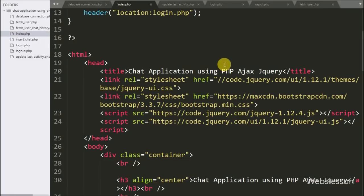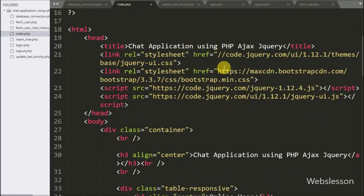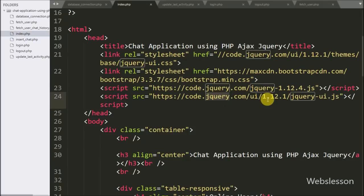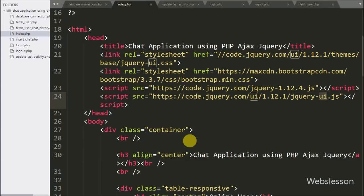For this we want to make a dynamic chat dialog box for every user. We will go to the index page and here we will use the jQuery User Interface library to make the chat dialog box.